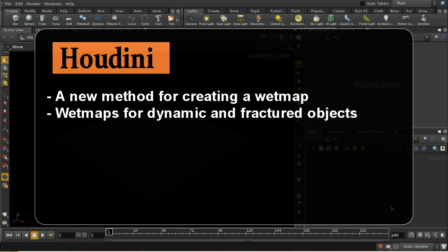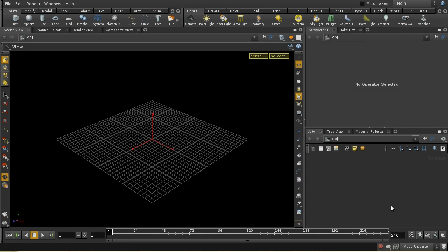Welcome to this tutorial on creating wet maps in Houdini. I did a tutorial series some time ago on wet maps using a particle-based method. Today I'll illustrate a different method using the new solver SOP node available in Houdini 12, and also look at how to apply wet maps to moving objects and even fractured objects — a topic that's come up a couple of times in the forums.